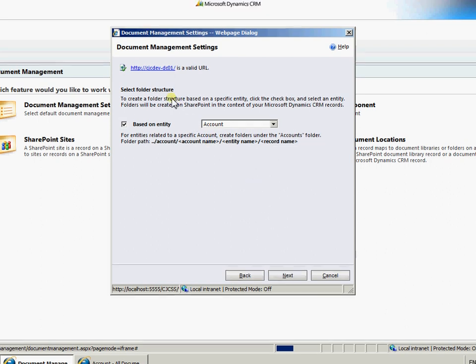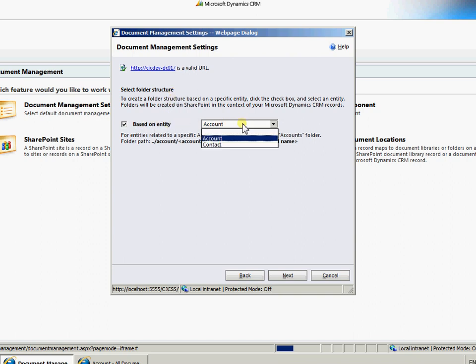Then we have a choice here as to how we want to structure the folders within SharePoint. So I'm going to base mine on entity account. Again you can have a quick look at our website and look at the blog area there to see the different variations on what you can select here.